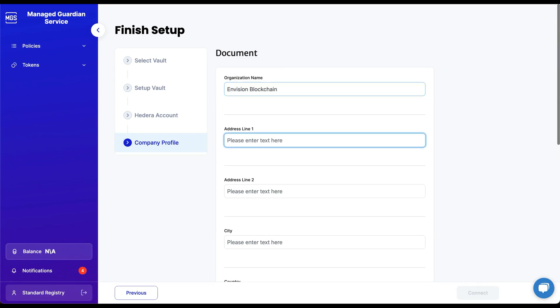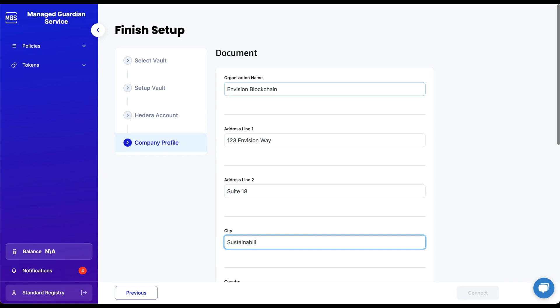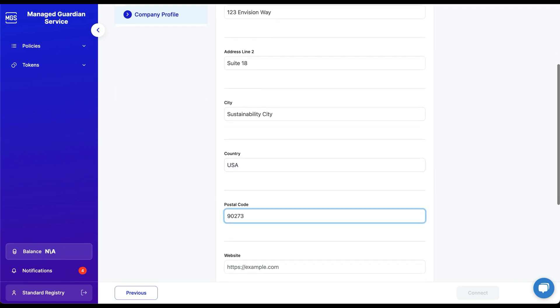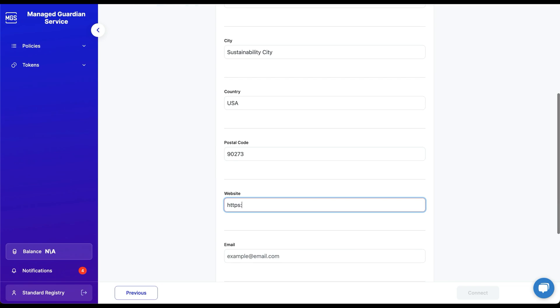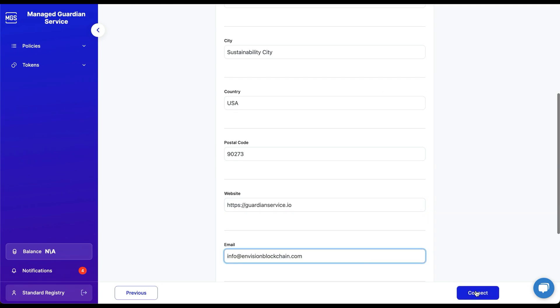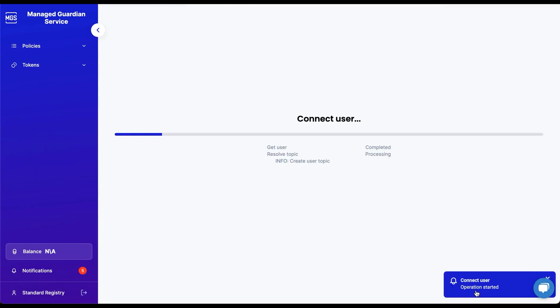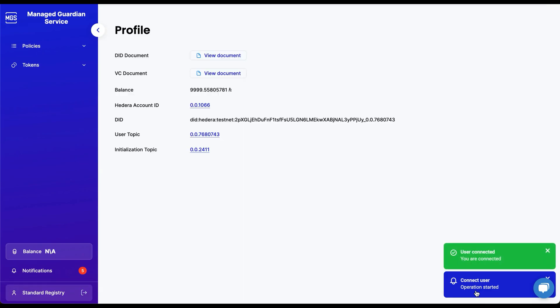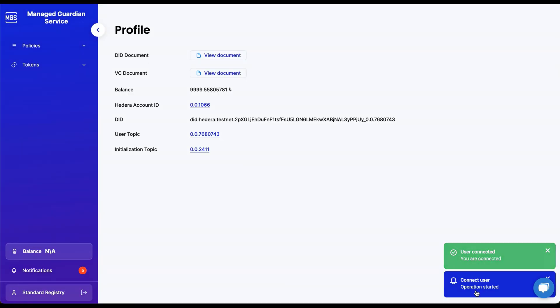This is important, as everyone will be able to see your company details in the standard registry Hedera topic, and this will inform policy users about who you are as a registry. Once everything is filled out, you can click Connect, and MGS will do the rest to create your user on the network and get the account ready to create schemas and publish policies.